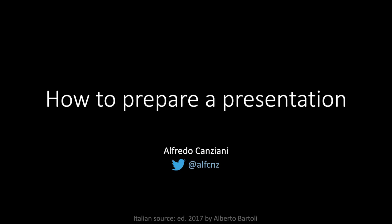Welcome to my channel. Today we are going to see how to prepare a presentation. I am Alfredo Canciani and you can find me on Twitter under AlfCNZ.